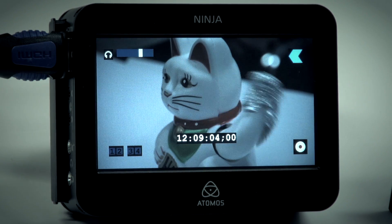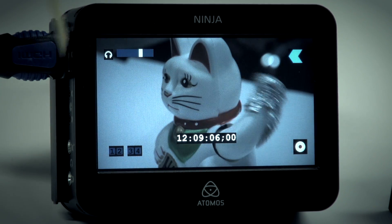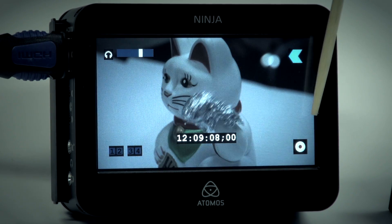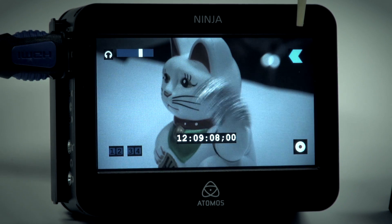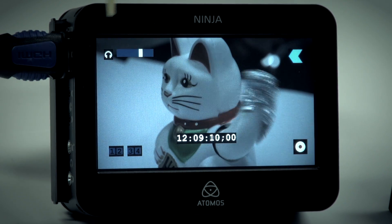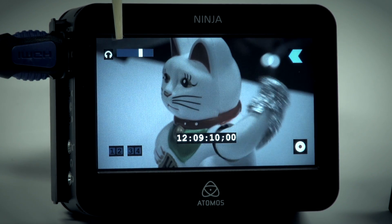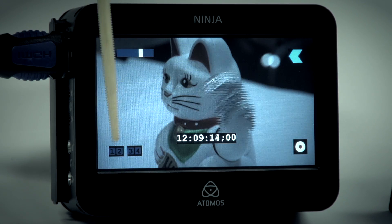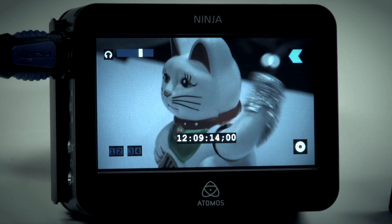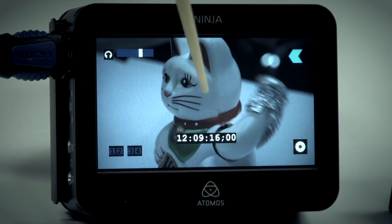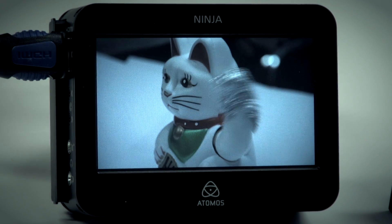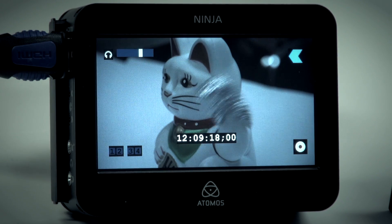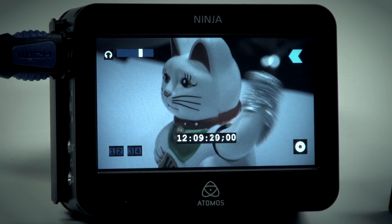I'm going to record something for you. Here is the monitor section. I have my record button, my go back to main screen, my headphone volume so I can listen to the audio, my audio level meters, and my timecode. I can turn these off or on simply by touching the screen.